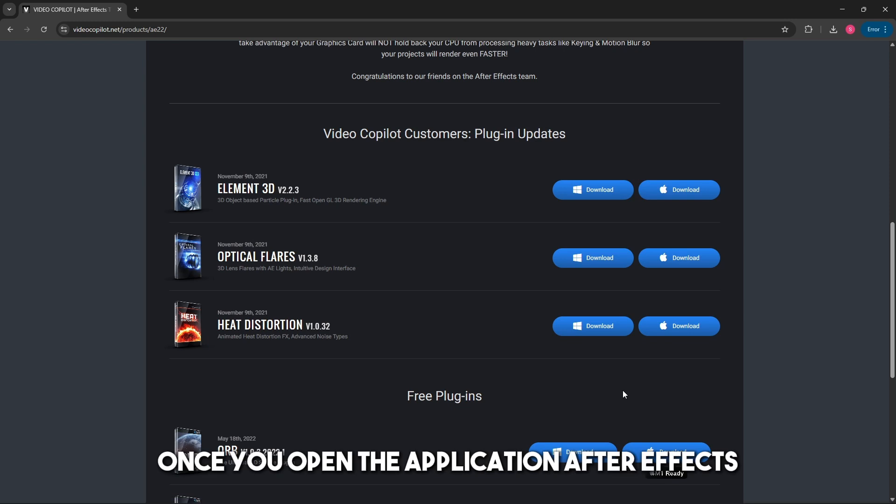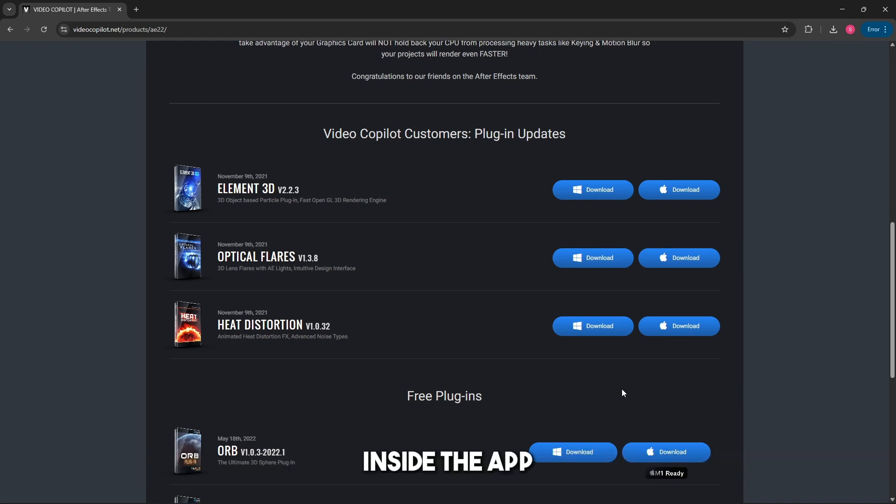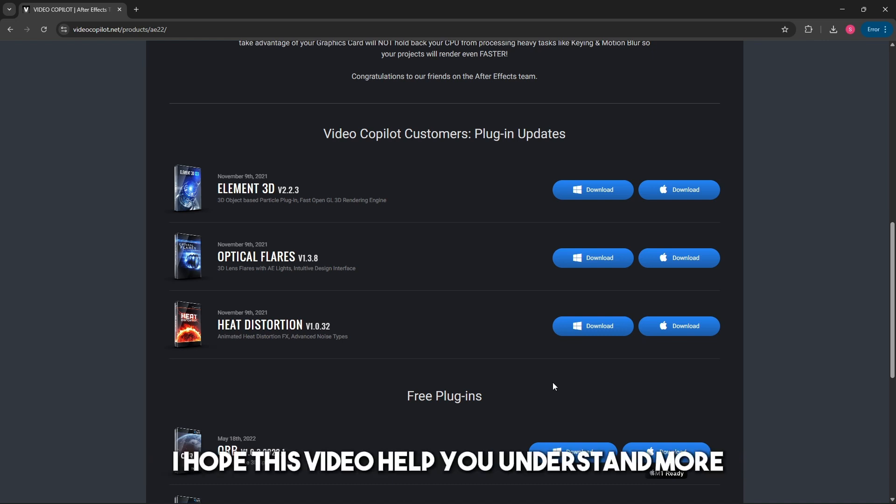Now, once you open the After Effects application, it will be available when you use the search bar inside the app.